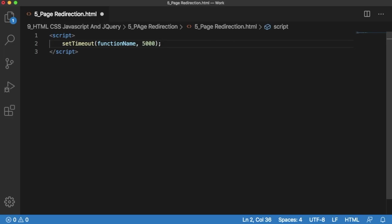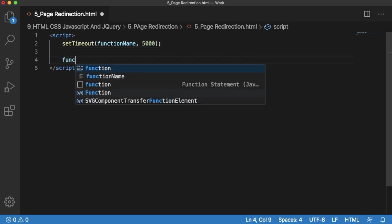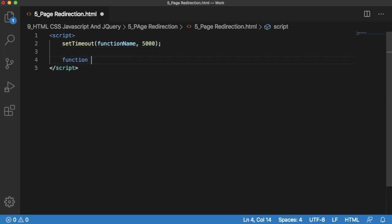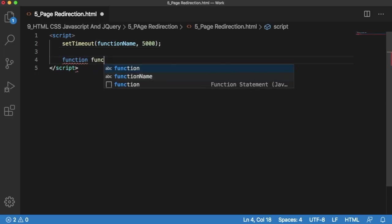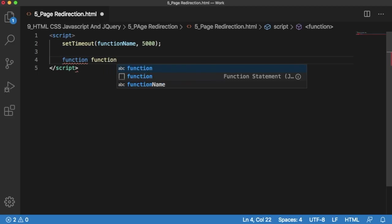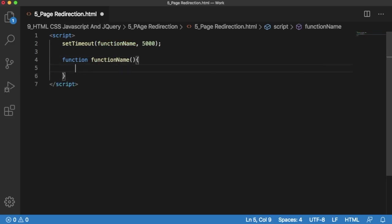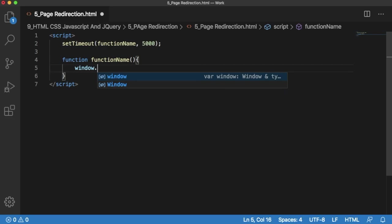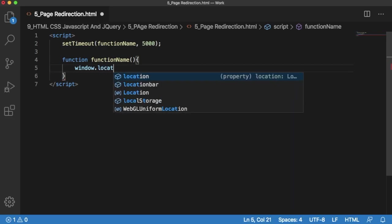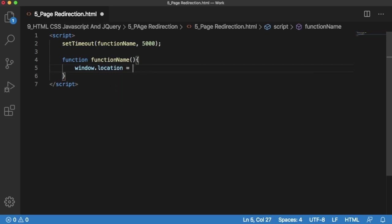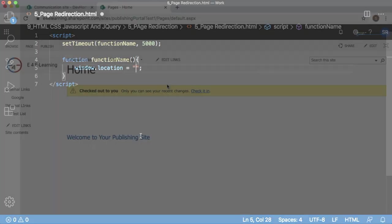As we have defined the function we need to create a function by that name. Our function name is functionName. Add a function here. For that you can use JavaScript code. That is window dot location equals to within double quotation mark. You need to specify the location or site to which you want to redirect.